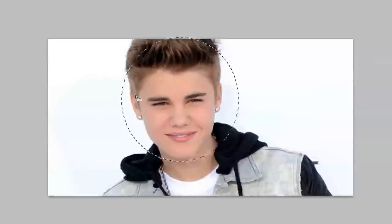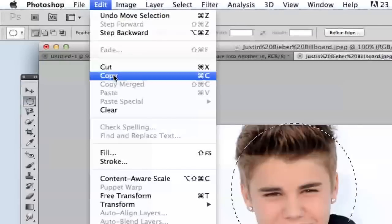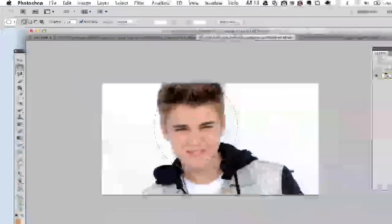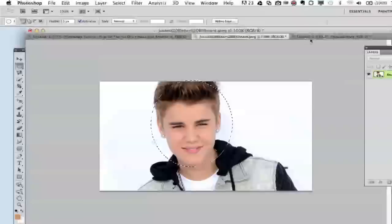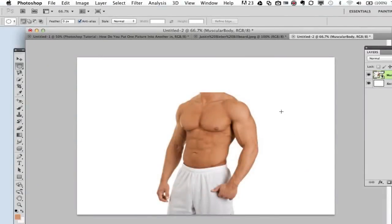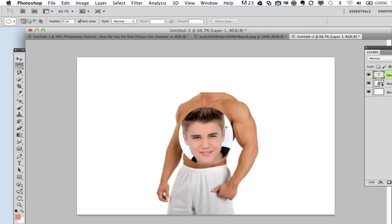Once you have your selection selected with the marquee tool, go up to Edit and then go down to Copy. Once you've copied this part of the image you want to grab, go ahead and go back over to your first image. Now go up to Edit and then go to Paste. Now I have the second image inserted into the Photoshop project that I'm working on.